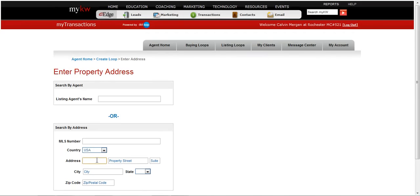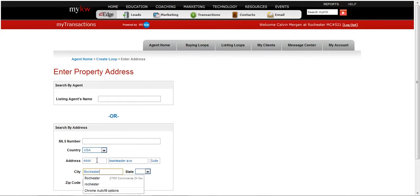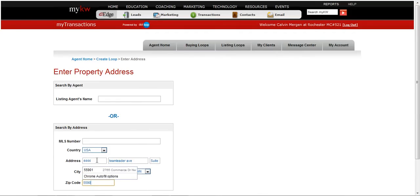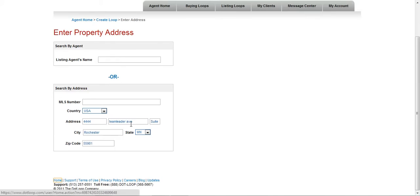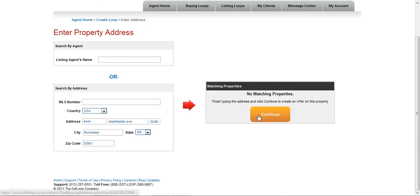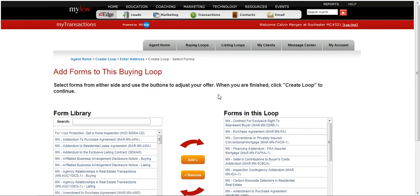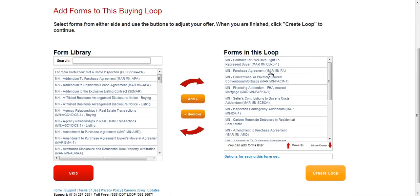And I will go with 444 Team Leader Avenue. And then again, I'm just using Rochester as my address. It's going to search for that property. It does not find it, so I hit continue. And here are all the forms.